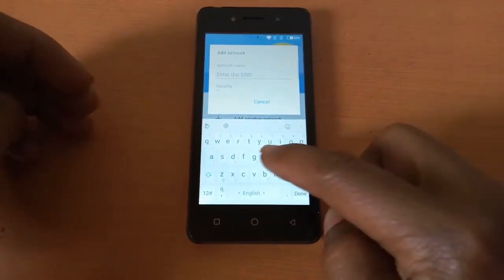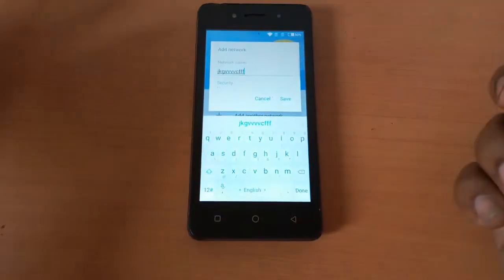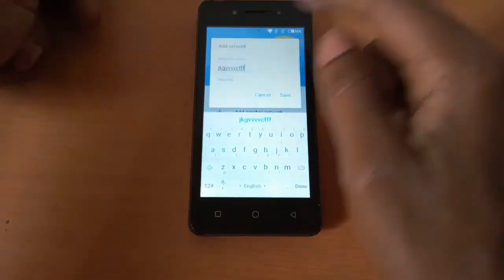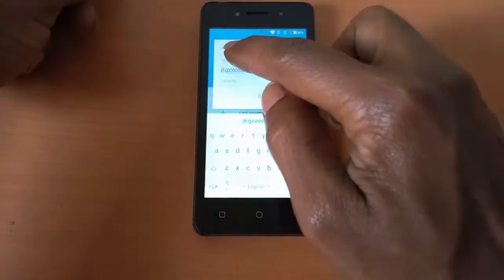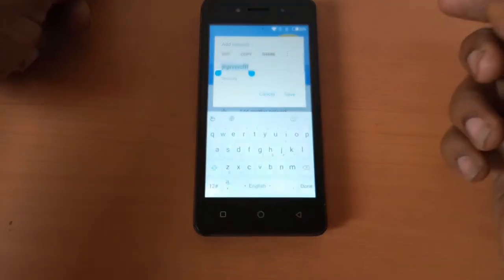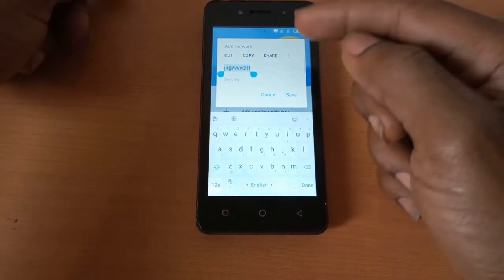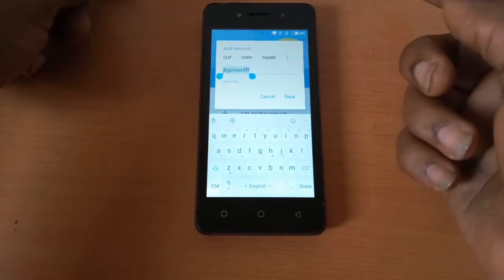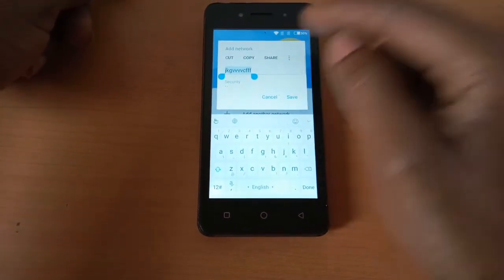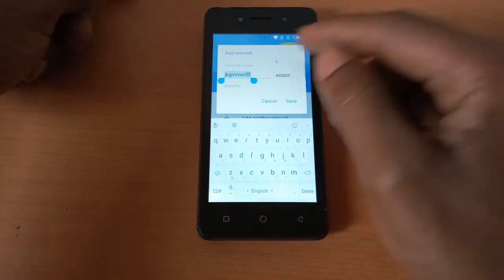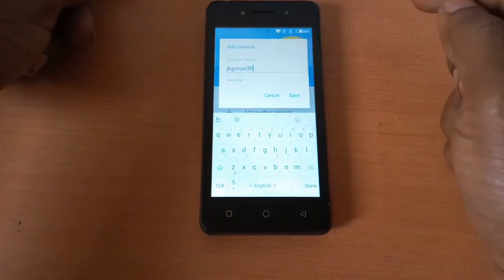Then I'll type anything — you can type anything. Then after, you long press on the text you have typed. Then this will bring up a share option and you're going to tap share.